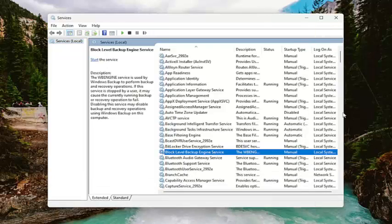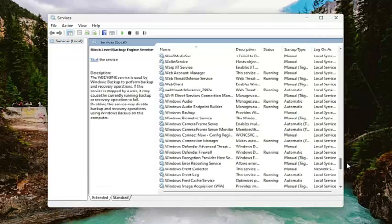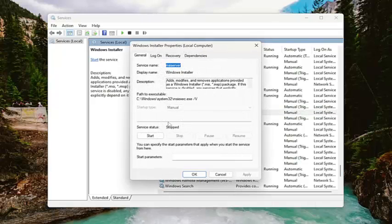You want to go down to the Windows installer service and double click on it.